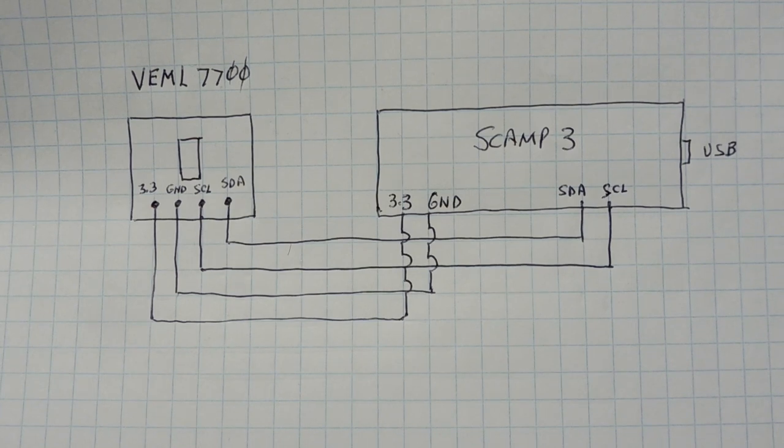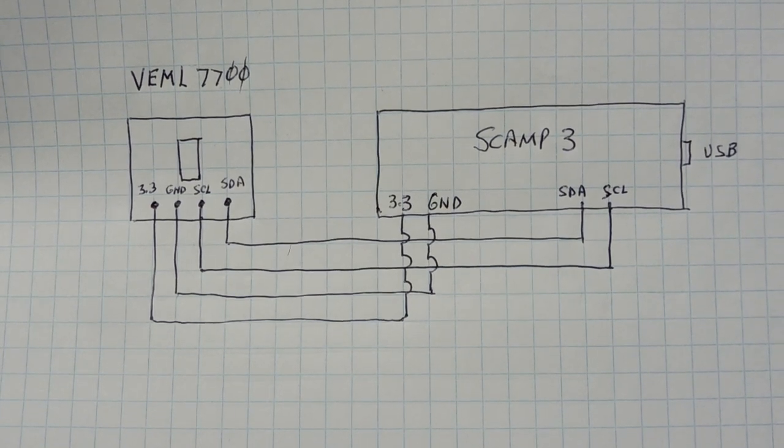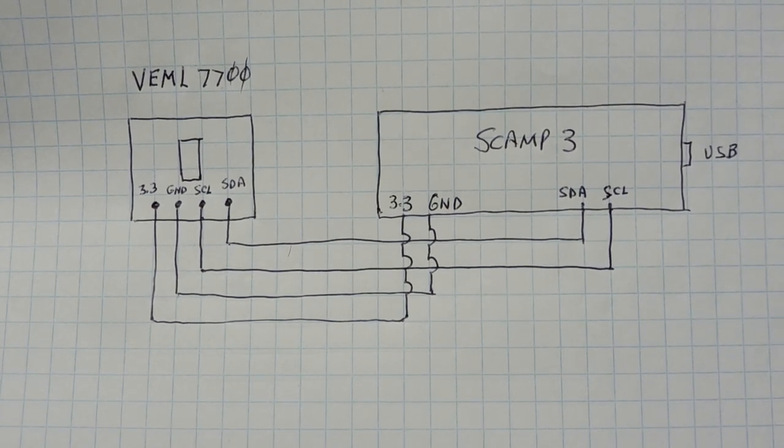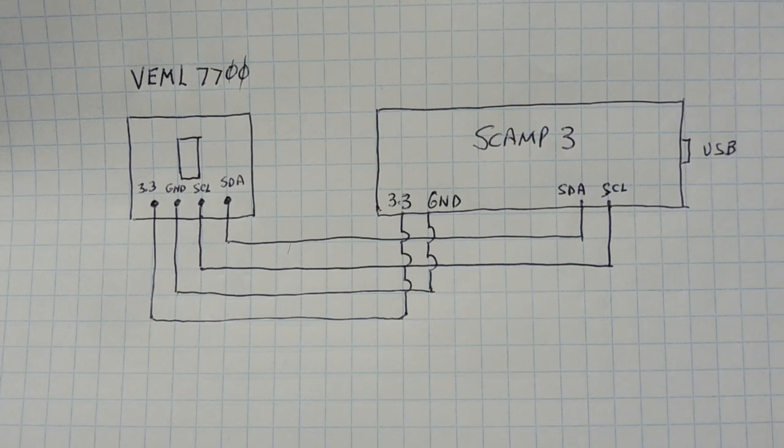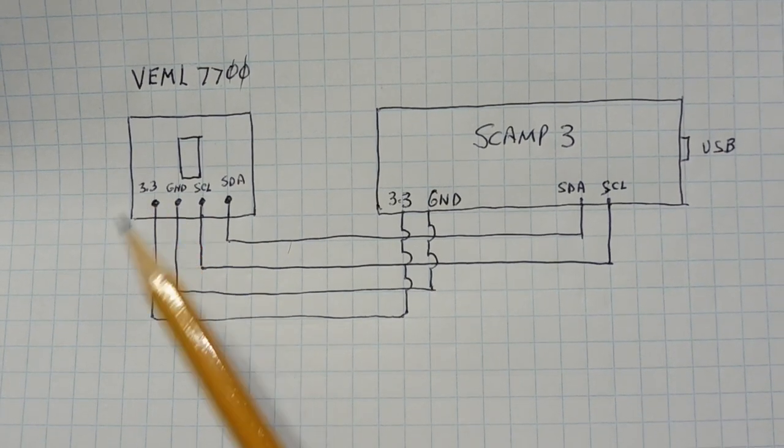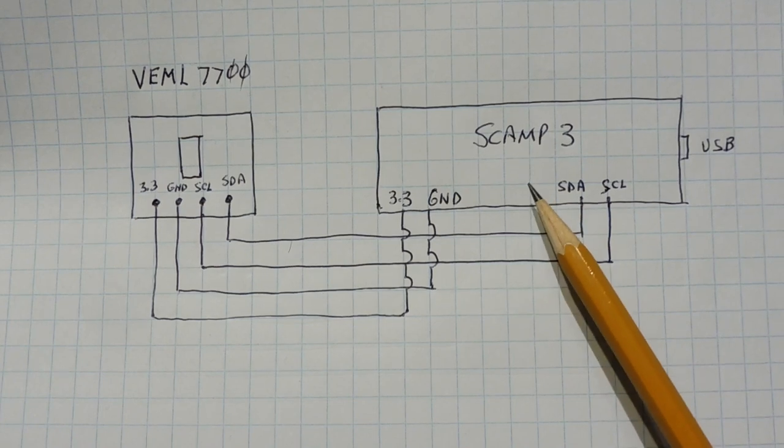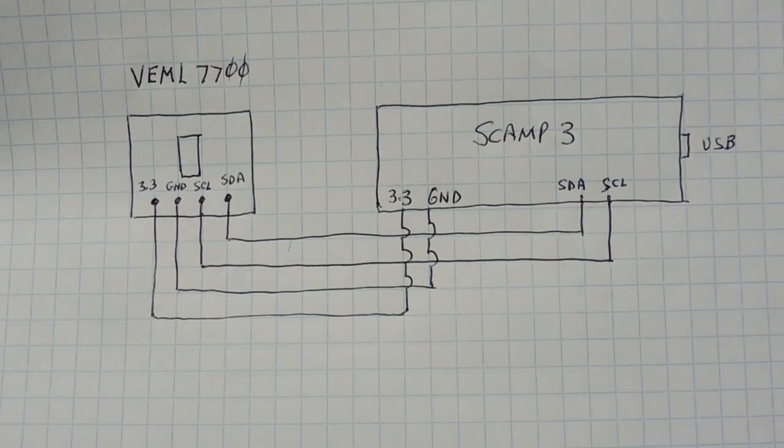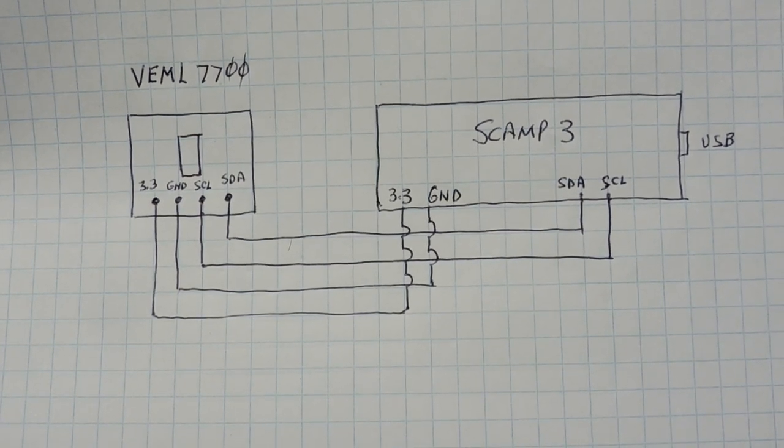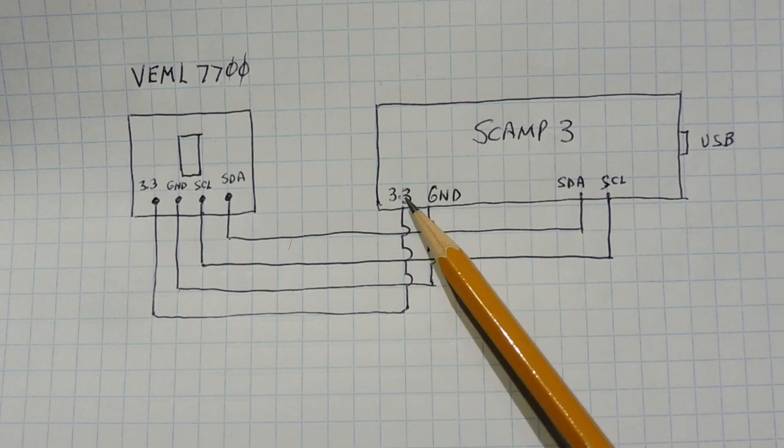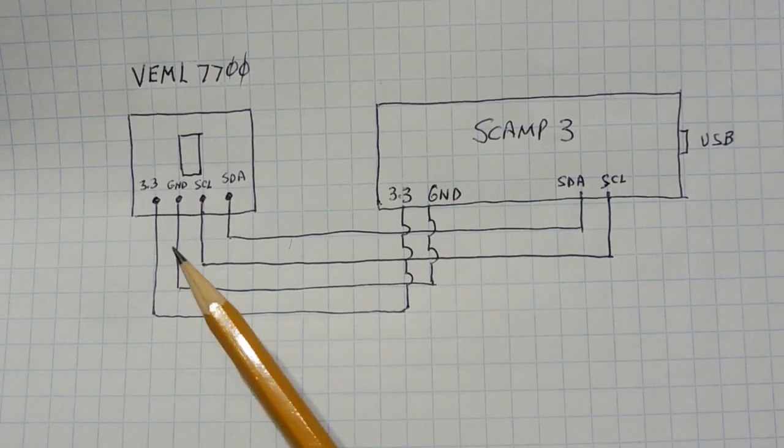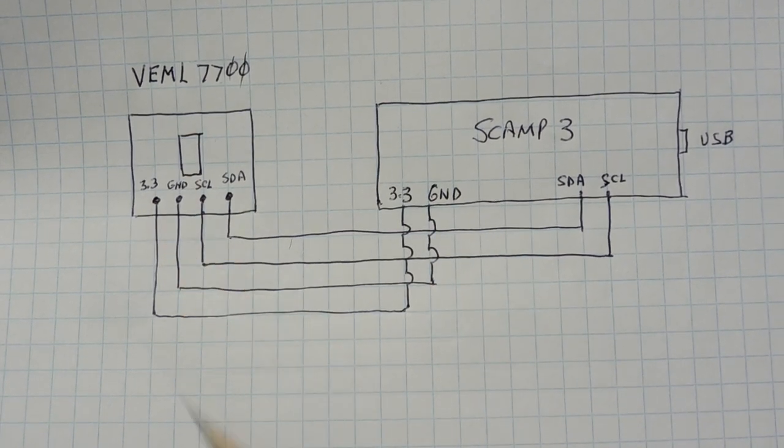Here's the schematic diagram of the circuit that I built on my breadboard. It's very simple. We have two components: our ambient light sensor, the VEML7700 on the left, and our SCAMP3 board on the right. The SCAMP3 board is feeding power to the sensor through the 3.3 volt and ground pins.